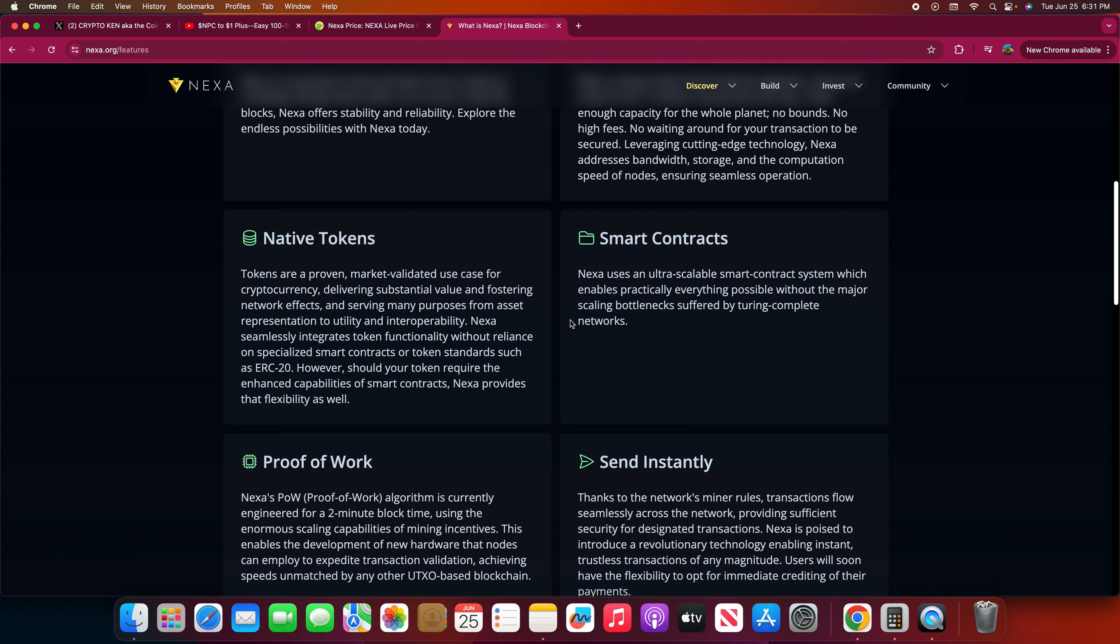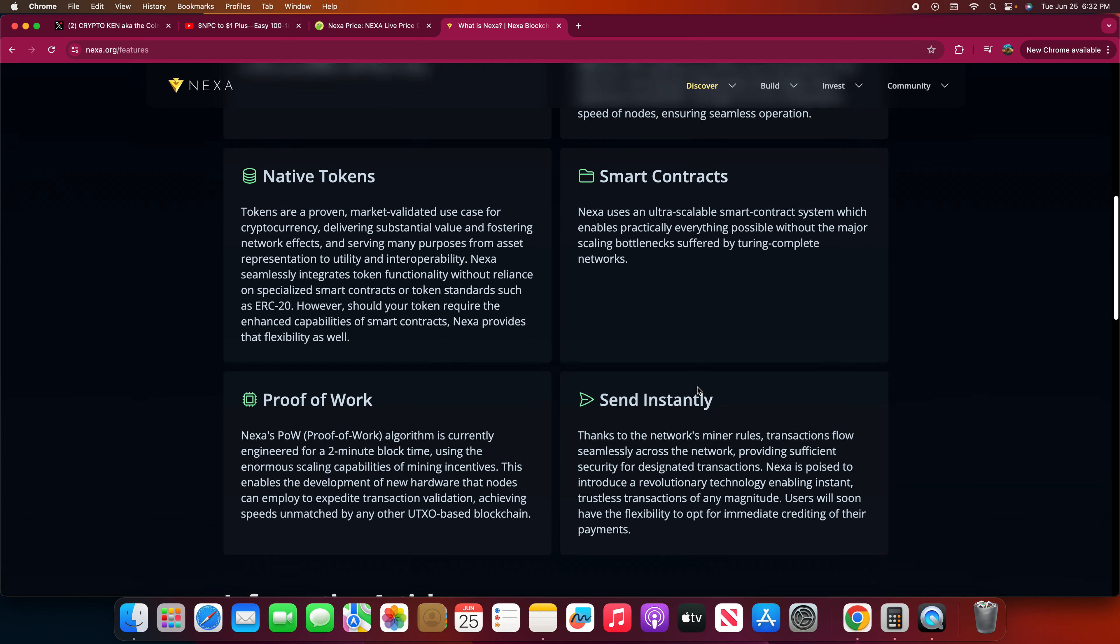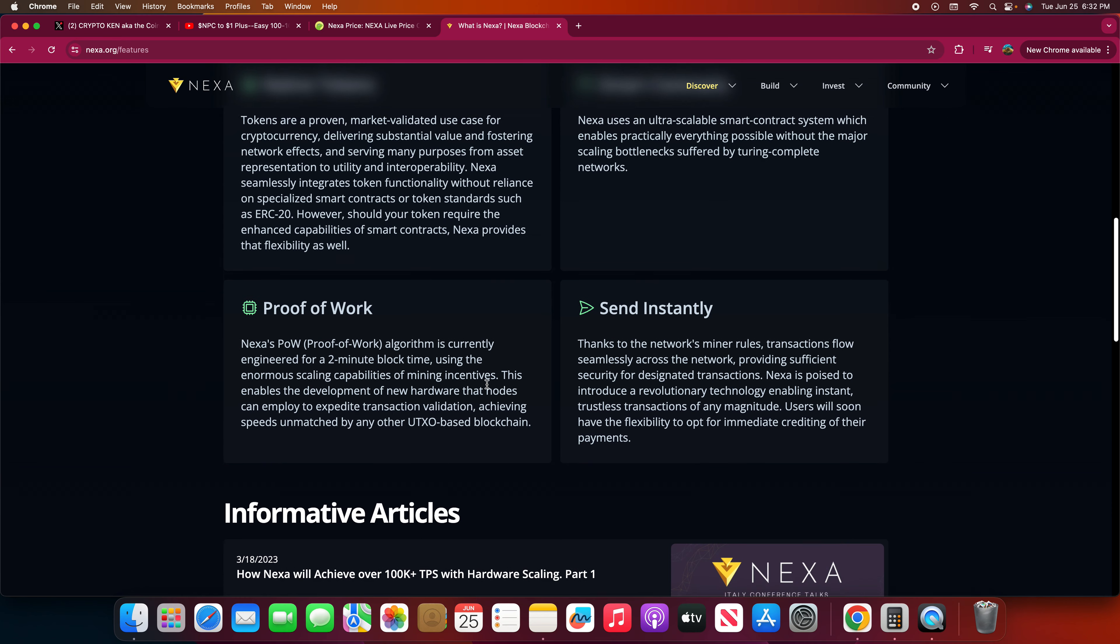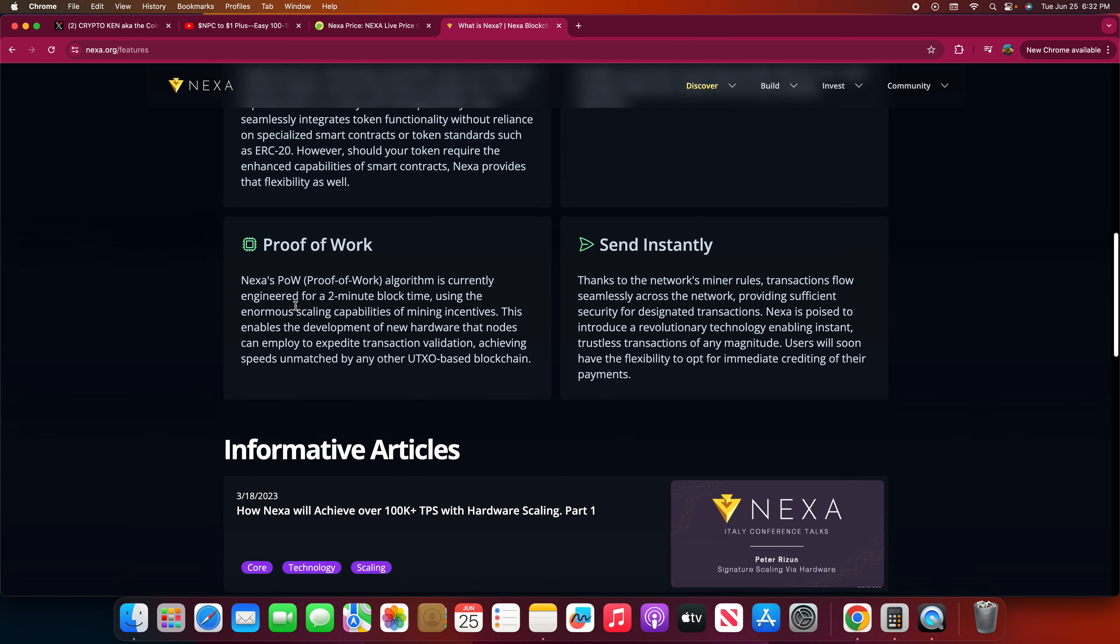So it has smart contracts. Nexa uses an ultra-scalable smart contract system which enables practically everything possible without the major scaling bottlenecks suffered by Turing complete networks. Proof of work. Nexa's proof of work algorithm is currently engineered for a two-minute block time using the enormous scaling capability of mining ASICs. This enables the development of new hardware that nodes can employ to expedite transaction validation, achieving speed unmatched by any other UTXO-based blockchain.